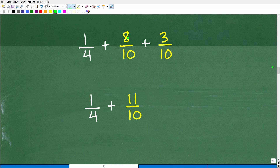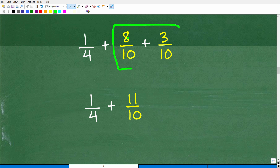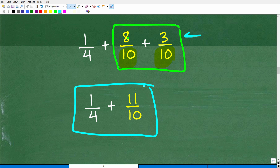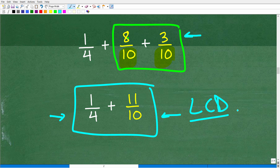When adding and subtracting fractions, the denominators must be the same. Since 8/10 and 3/10 already share a denominator, we add those numerators first: 8 plus 3 is 11, giving us 11 over 10. Now we're down to 1/4 plus 11/10, and we need to find the lowest common denominator since these denominators are different.